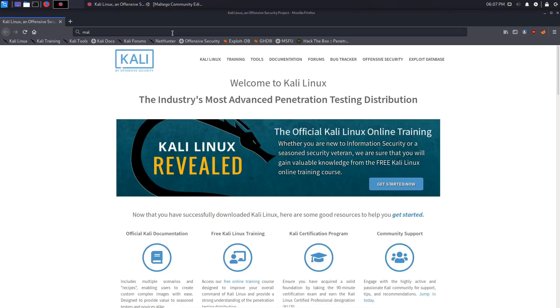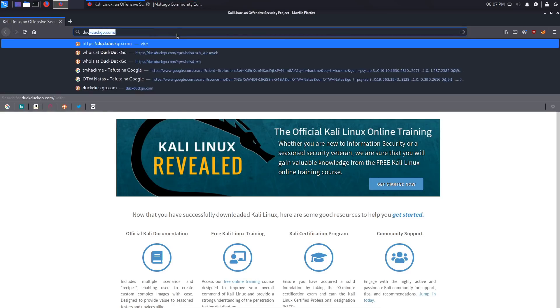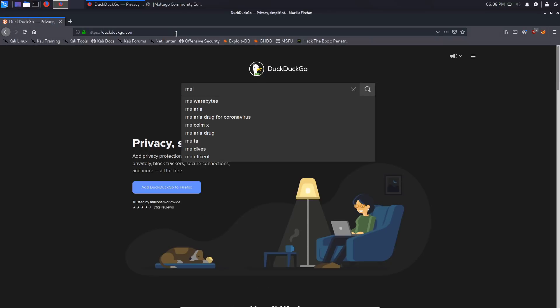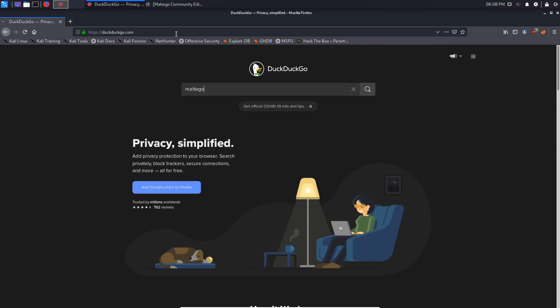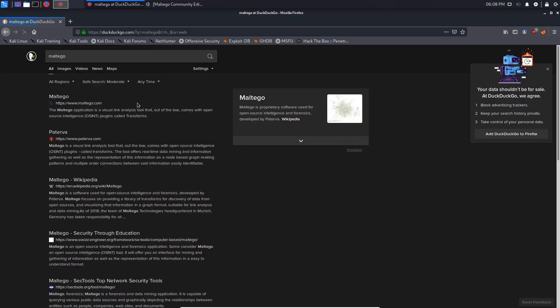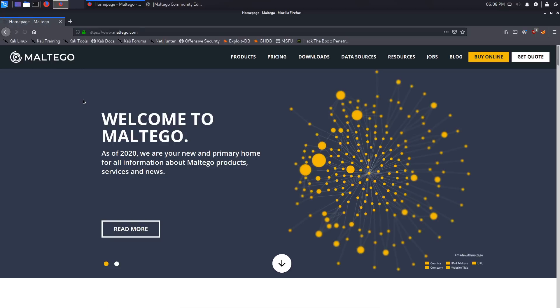We'll just wait for Maltego to load up here, so we'll open up Maltego's website. You actually need to create an account with Maltego, so we'll just click on the website here. I already have created my account and I've signed in.